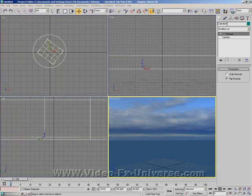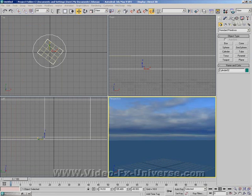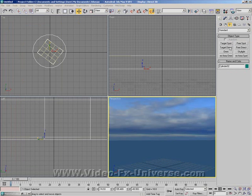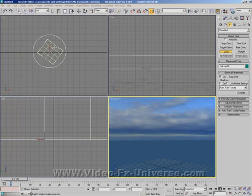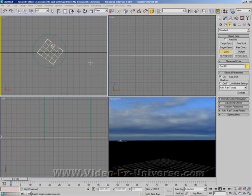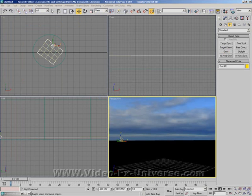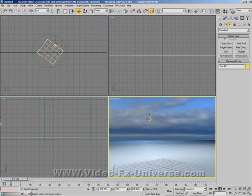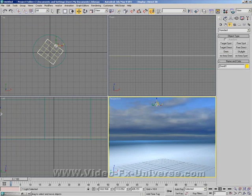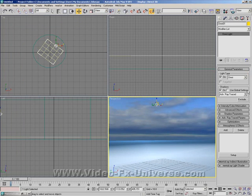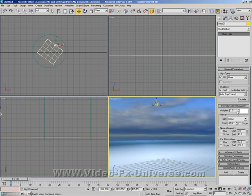Now what I'm going to do is select an omni light. I'll just go into my lights. Put that there. Select ray trace shadows. Bring that up. I'm going to bring down the intensity a little bit by about 0.8.